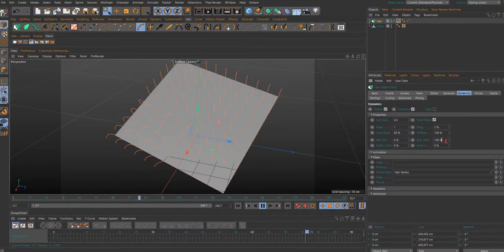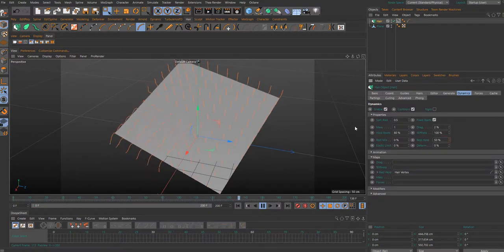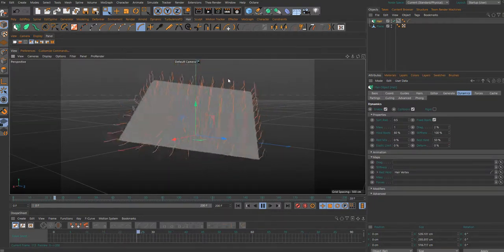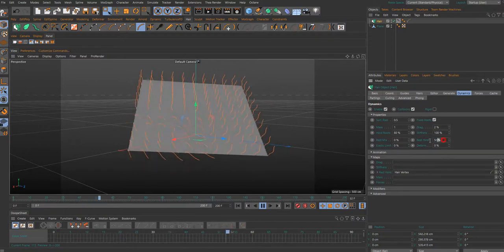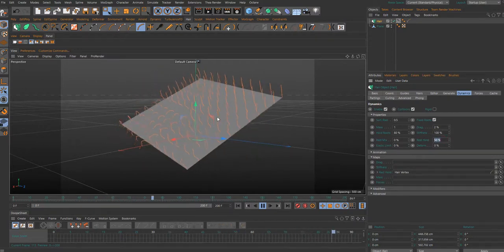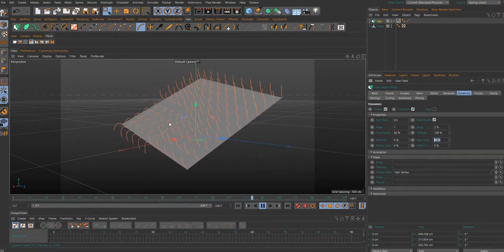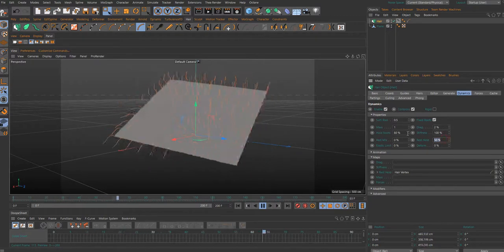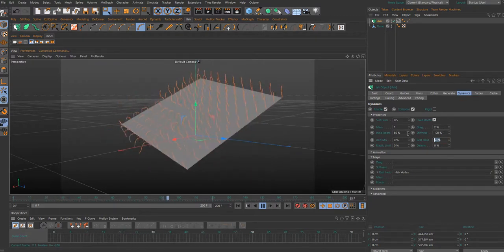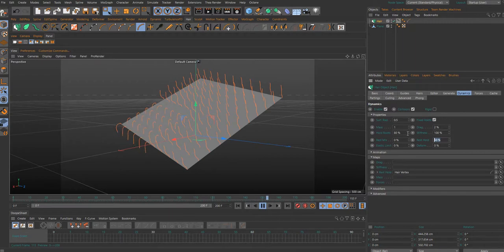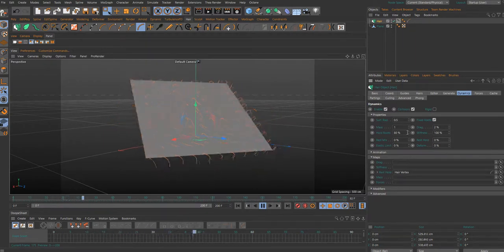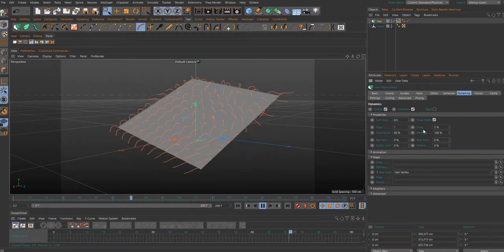You can change this. This part of the hair object is 50% dynamic and the other part is 100% dynamic. And if I change this number to zero, it's completely dynamic.